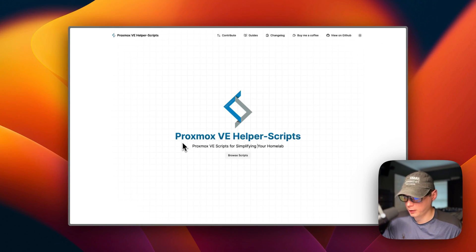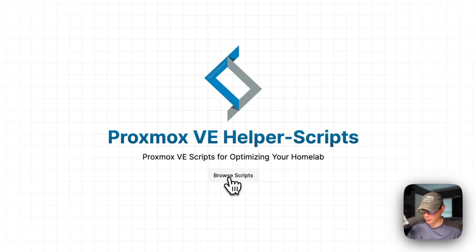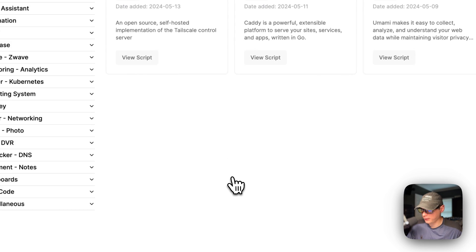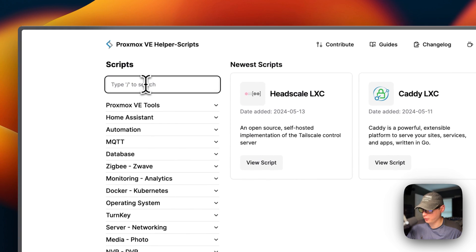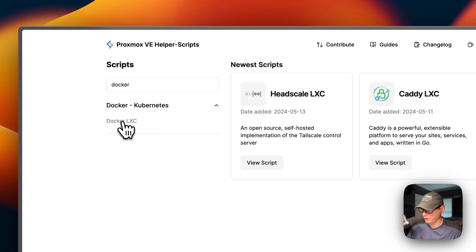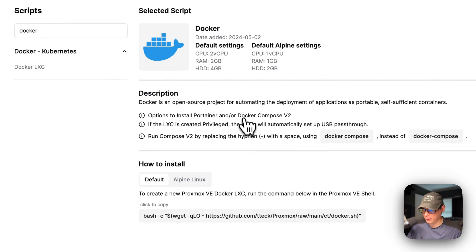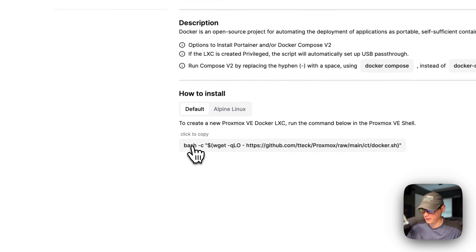I'm going to be using Proxmox VE Helper Scripts. I'll go to helperscripts.com, browse the scripts, go over to search, and type 'Docker.' Now it comes up — Docker LXC. I'm going to copy this command right here.